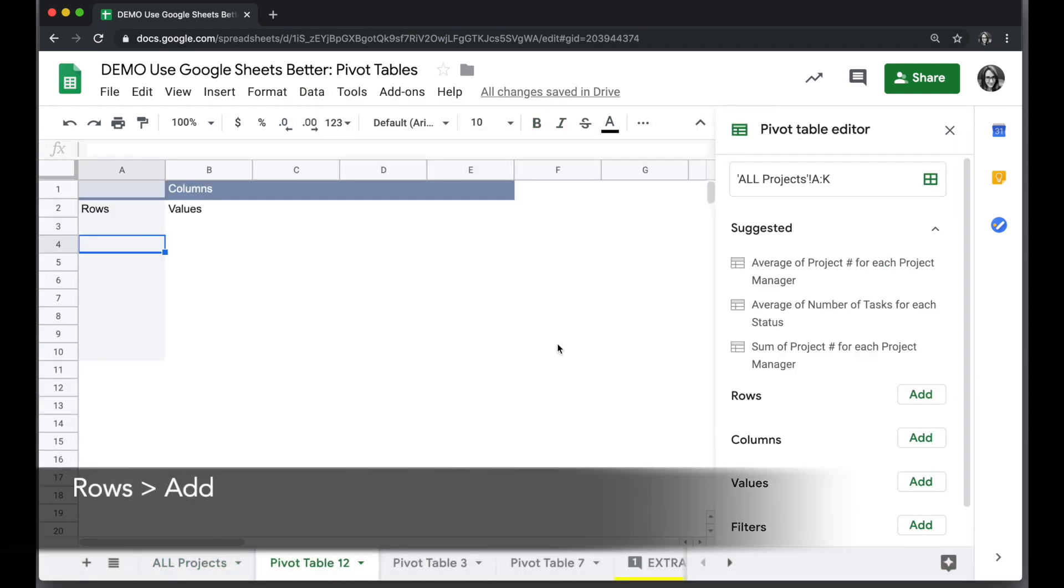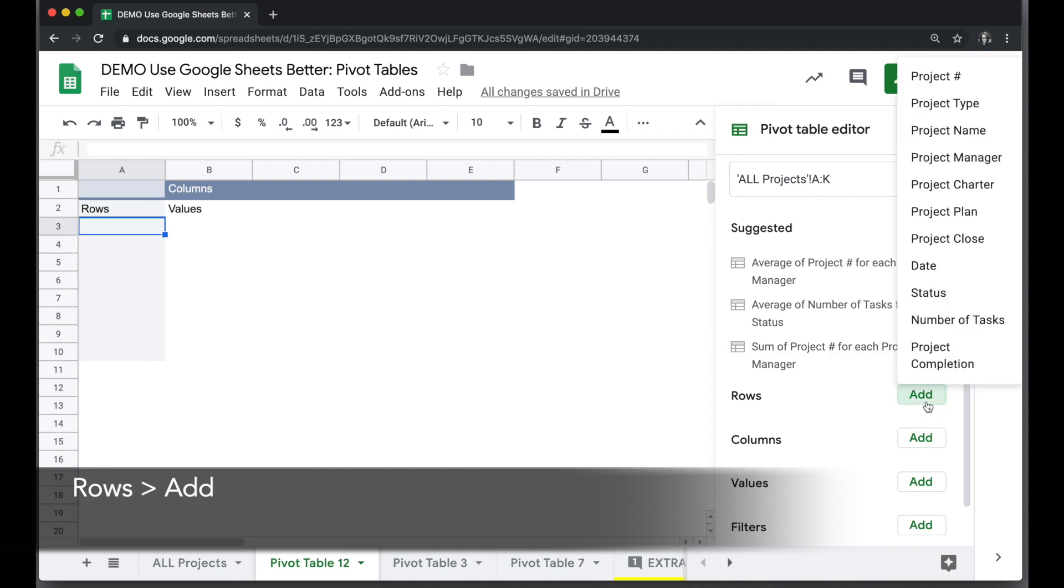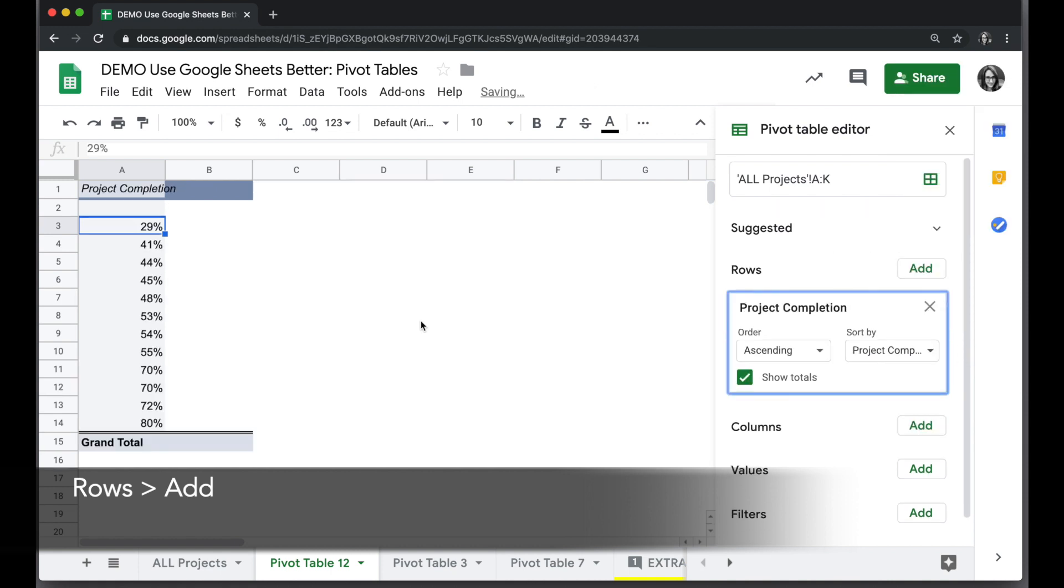I'll start by populating my rows, and since I want to look at the percent complete, my row value will be the project completion. It's going to show me every value that's currently in my data for project completion.